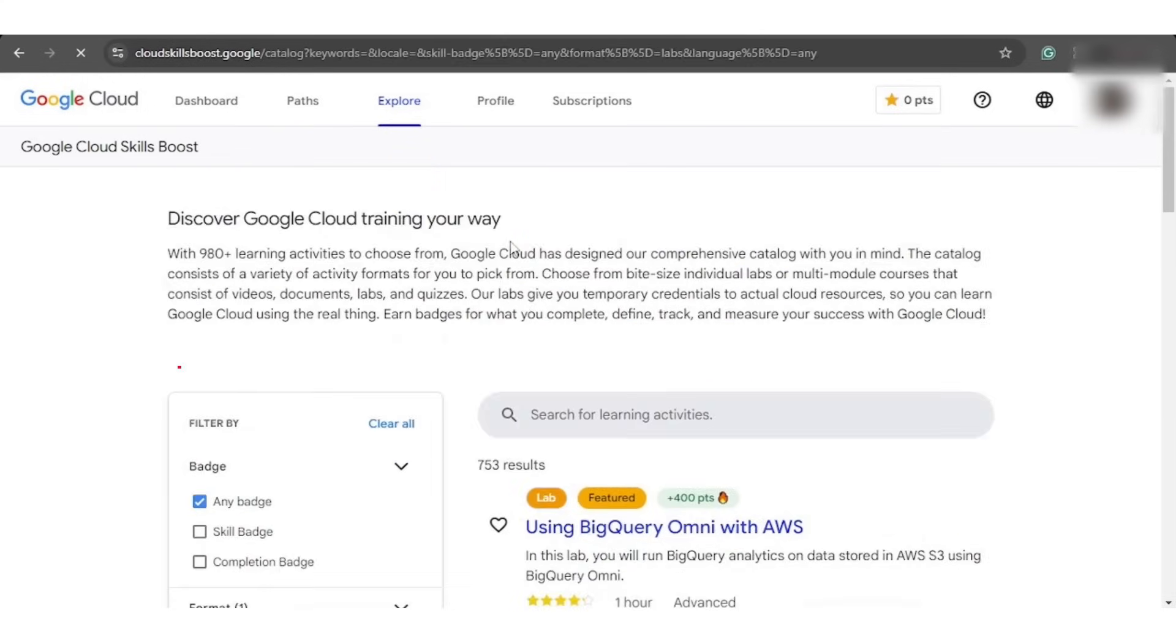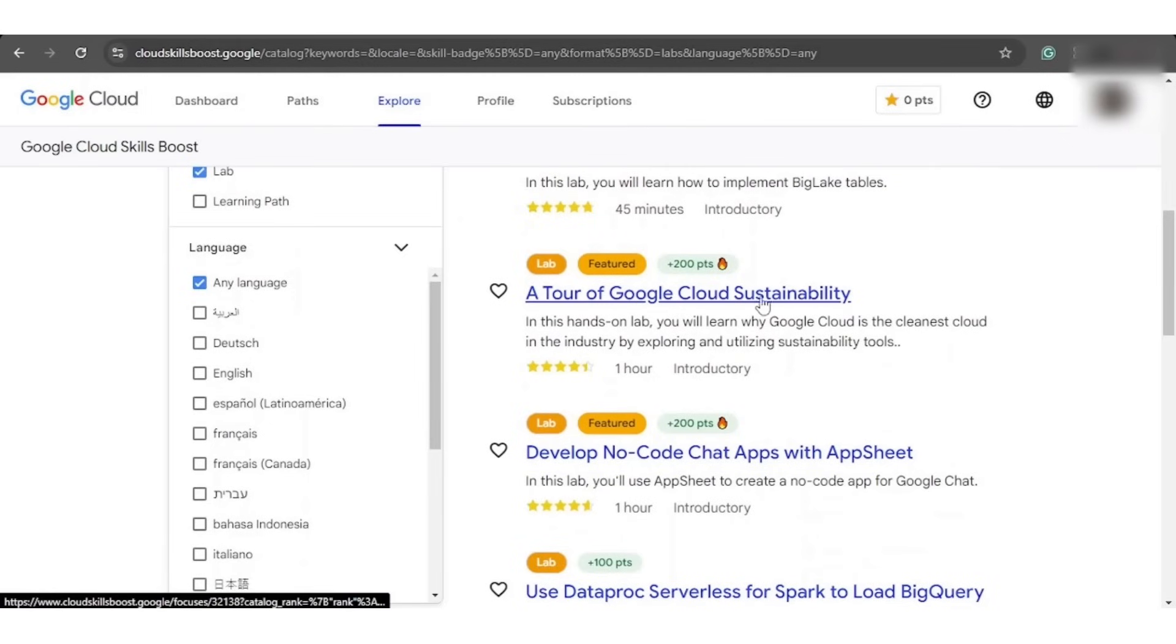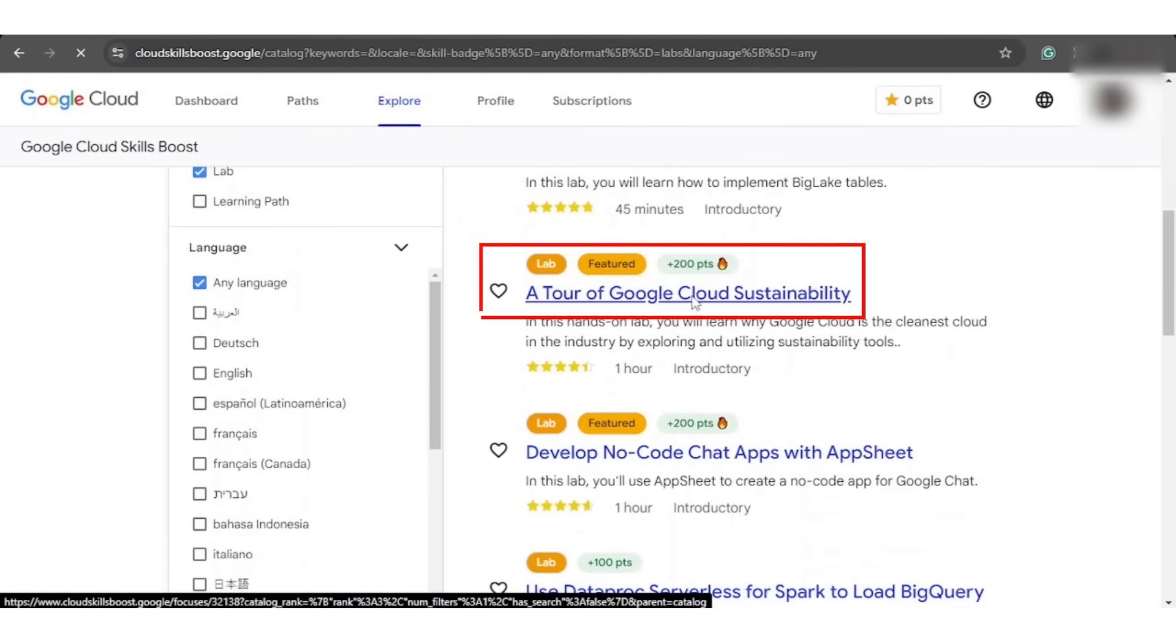By refreshing or reloading the page and scrolling it a little down, you need to click on the tour of Google Cloud Sustainability option.